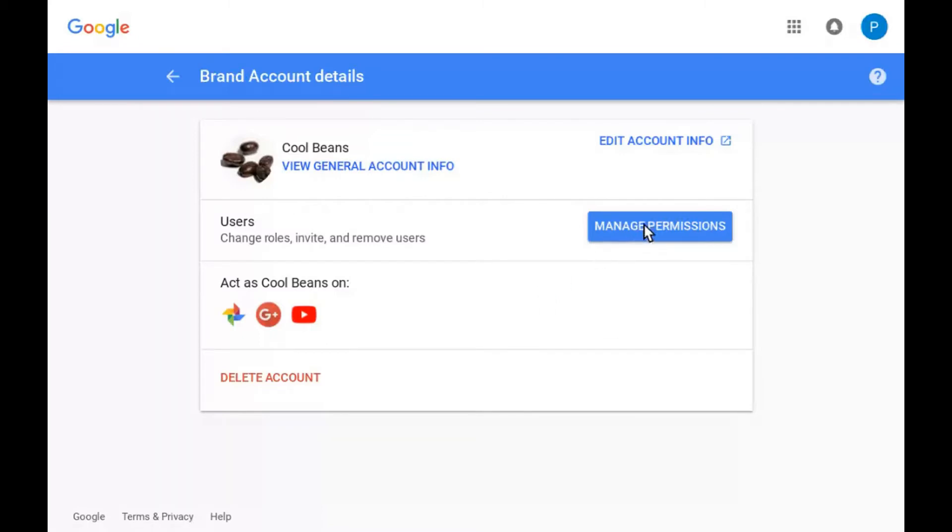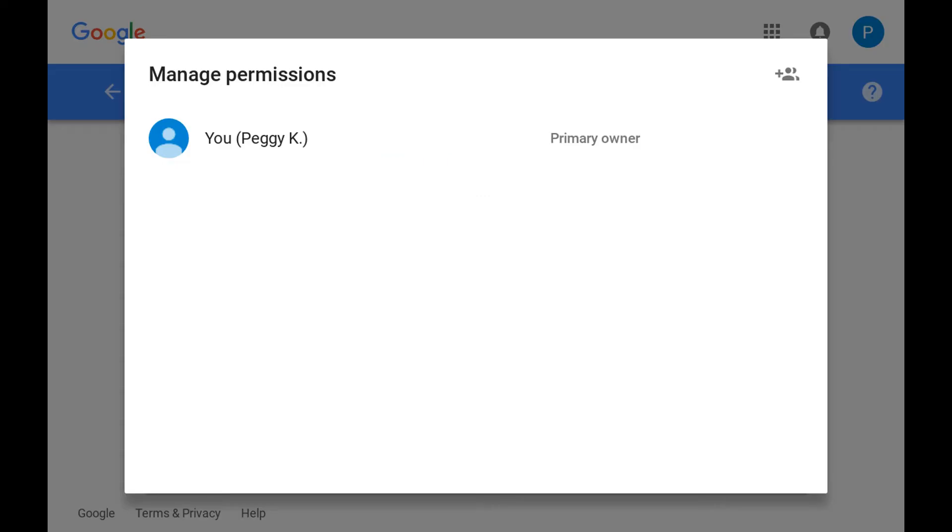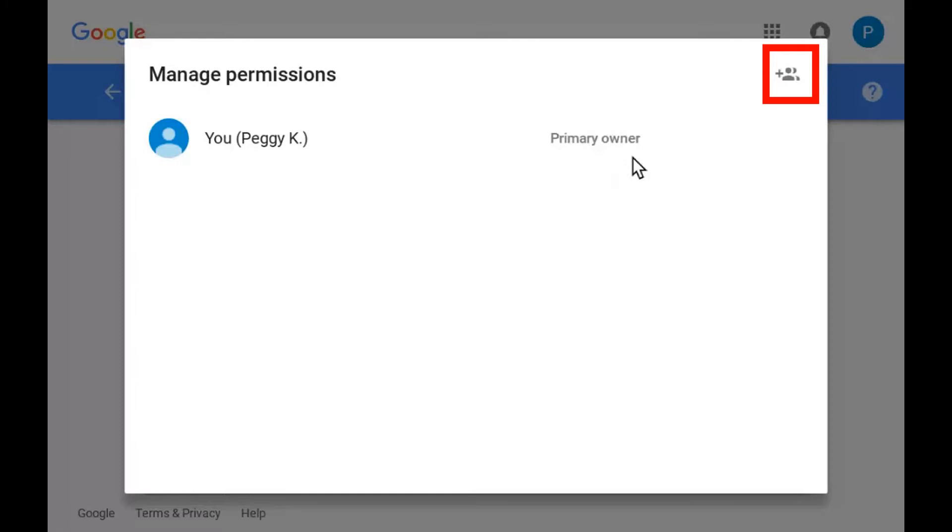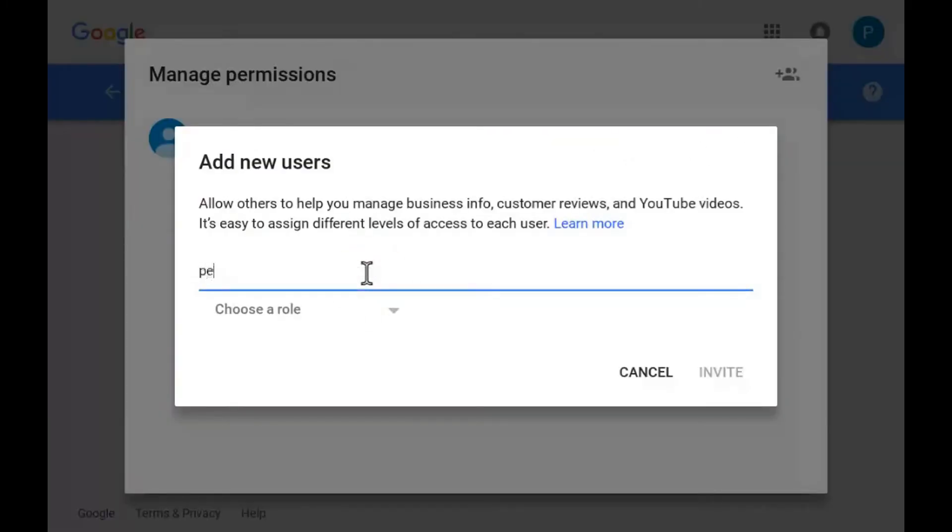You should see yourself listed as the primary owner or owner of the brand account. If you're listed as a manager, you will not be able to add or remove other managers. Click the invite new users button at top right, then enter the Google account email address for the person you want to invite.